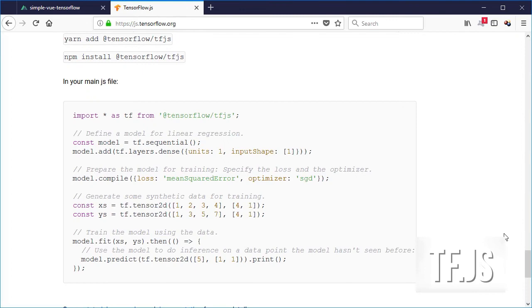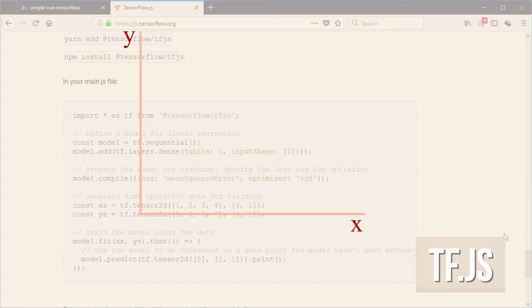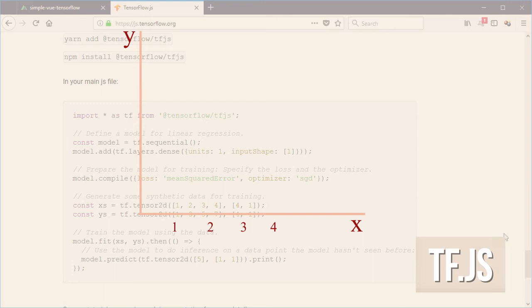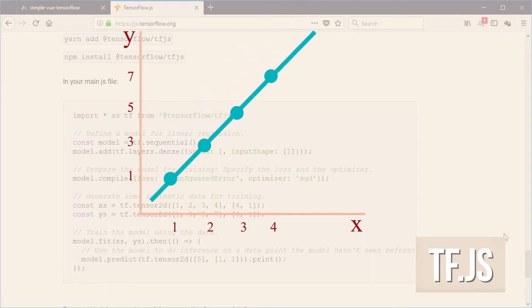So what this code really does is that it will take a couple of numbers 1, 2, 3, 4, the array or tensors for the x axis and 1, 3, 5, 7, the tensor for the y axis, then create a function or well a line or equation that tries to approximate and pass near most of the y numbers iteratively using the loss function.